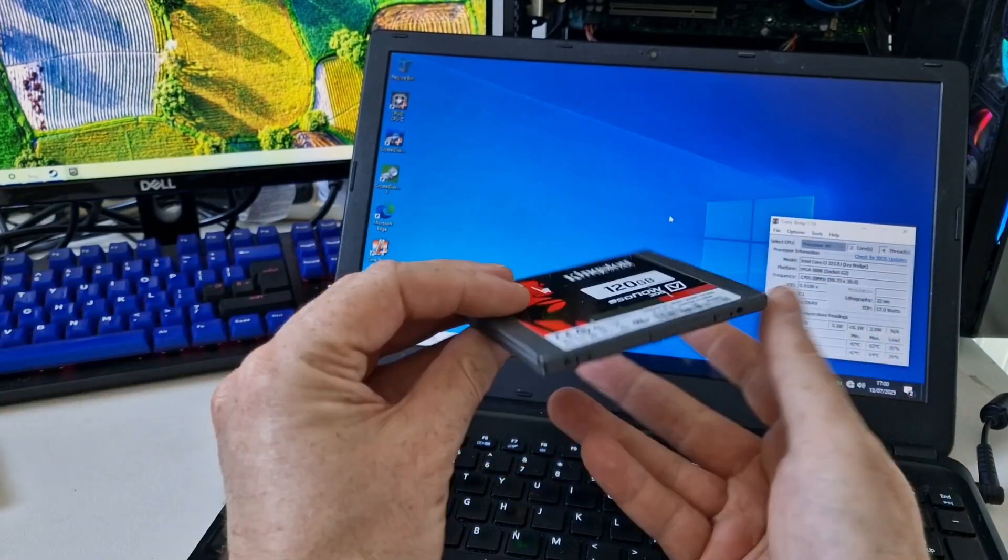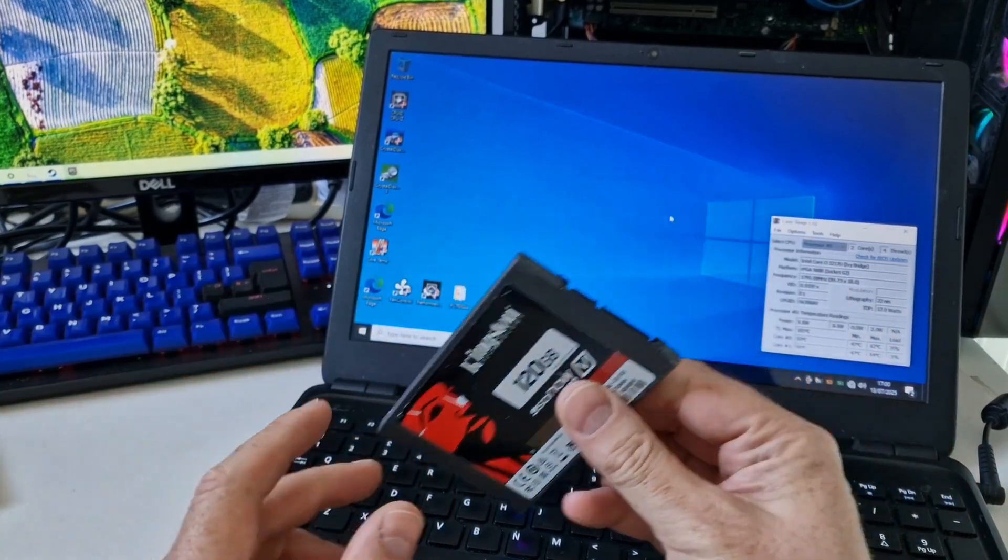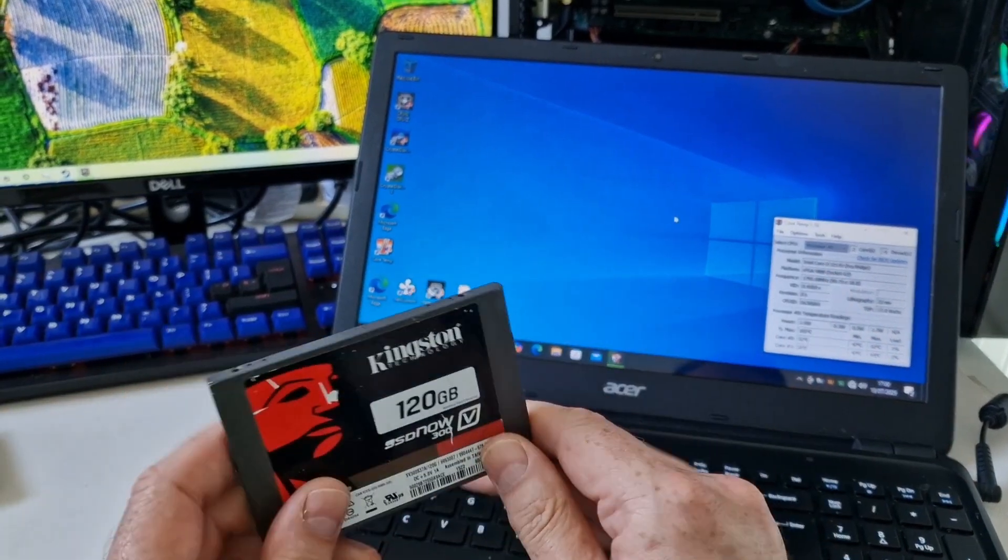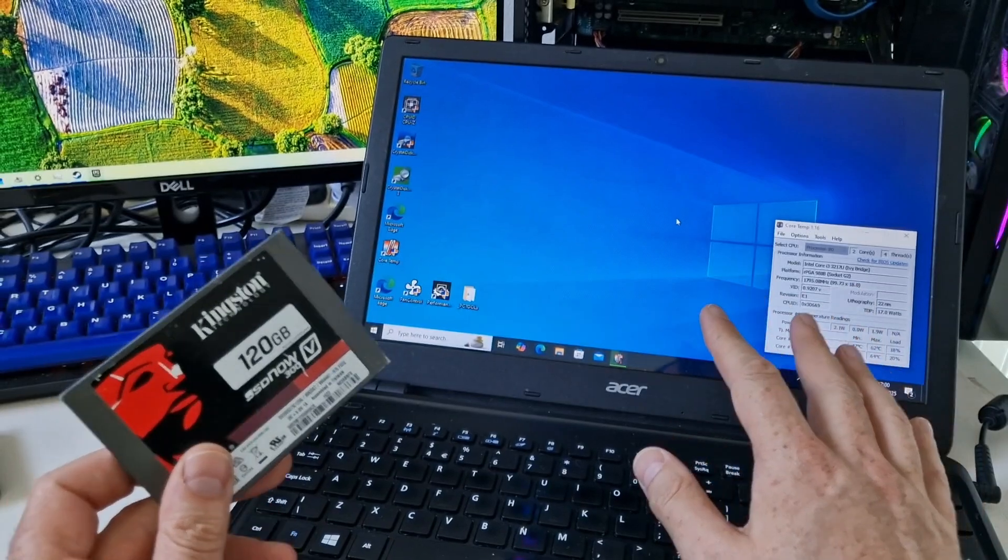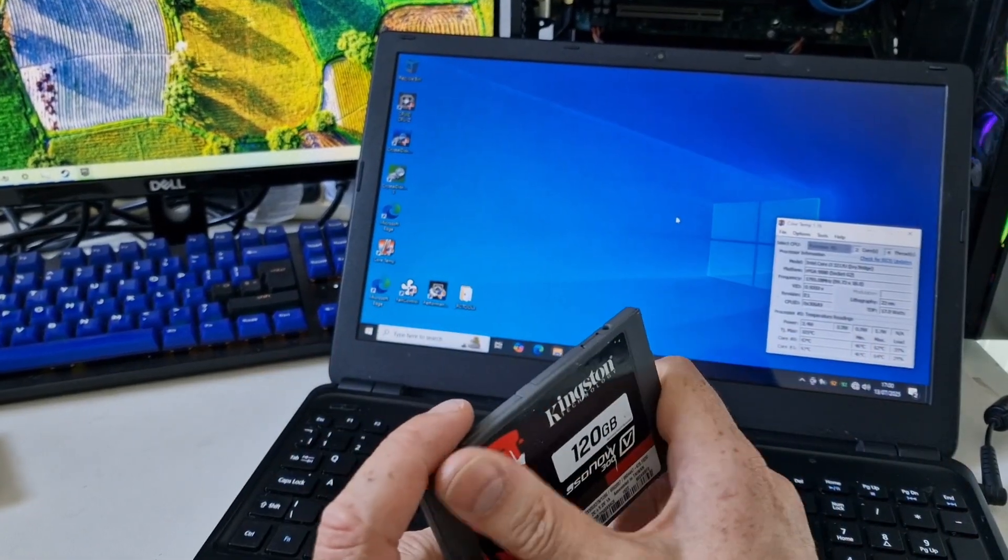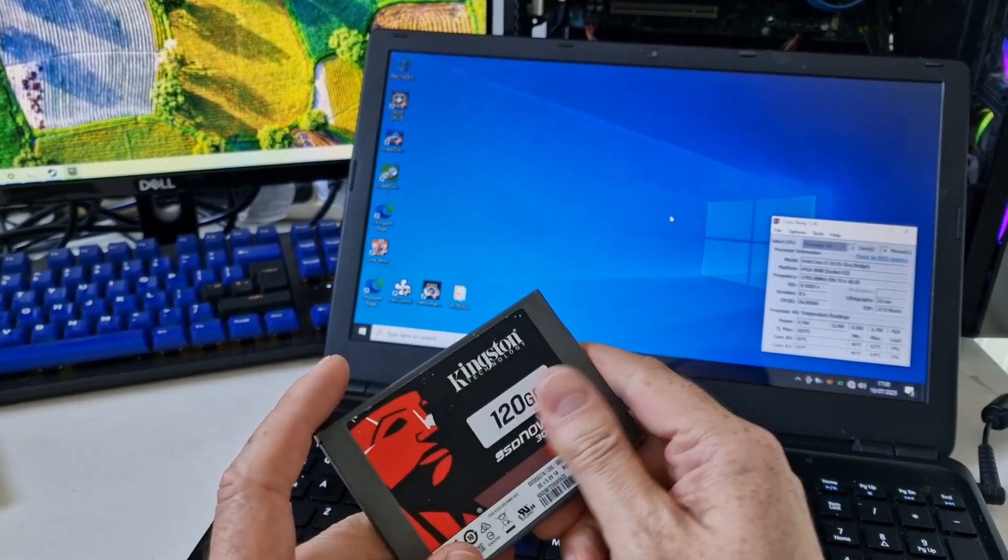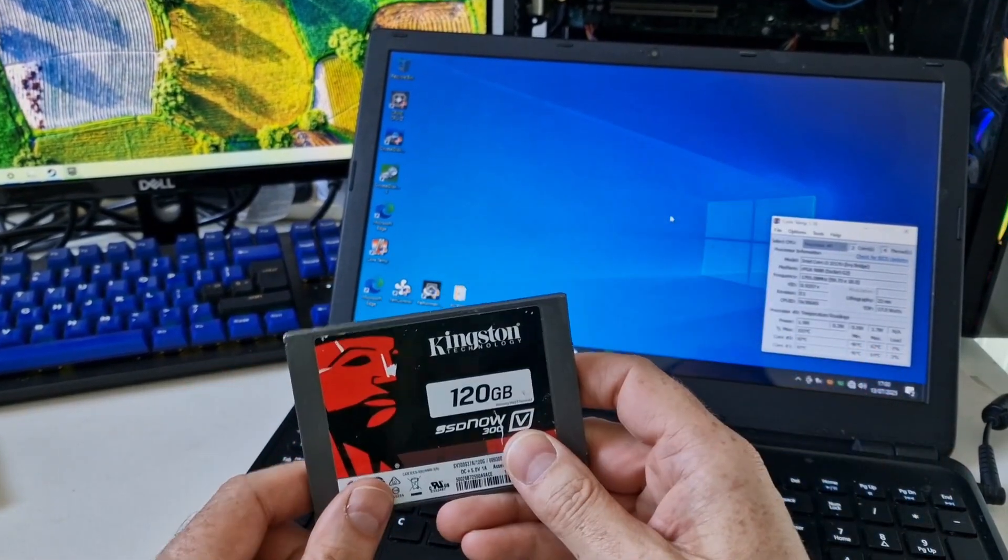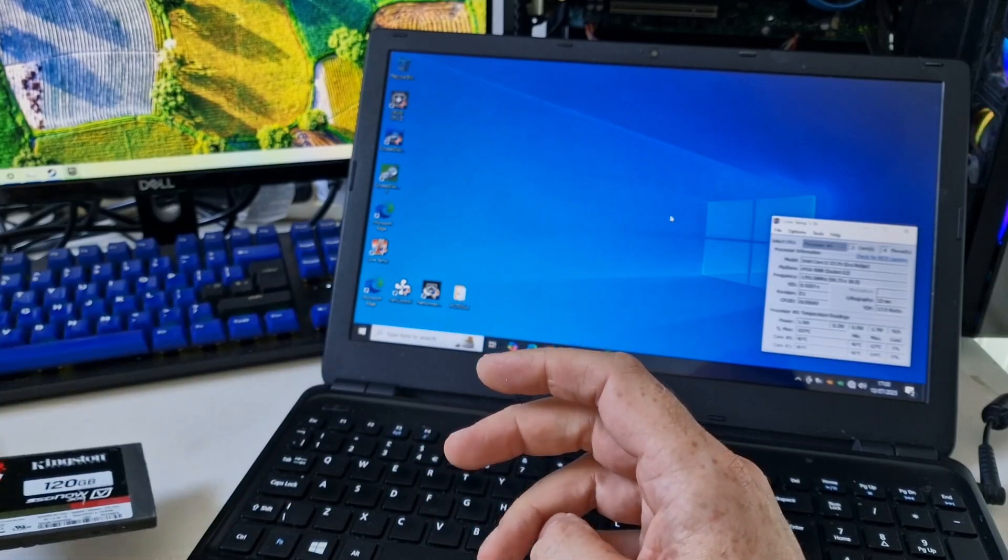That should do the job. This should be fine for something like Windows 10. And we should be up and running fairly quickly once this is installed.